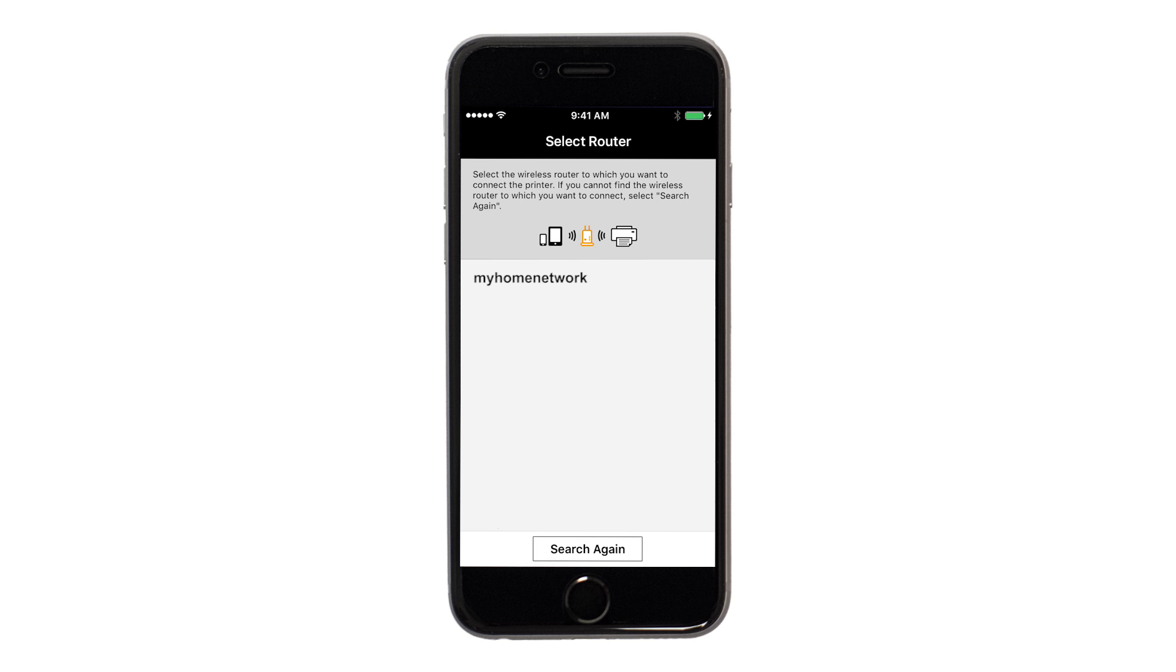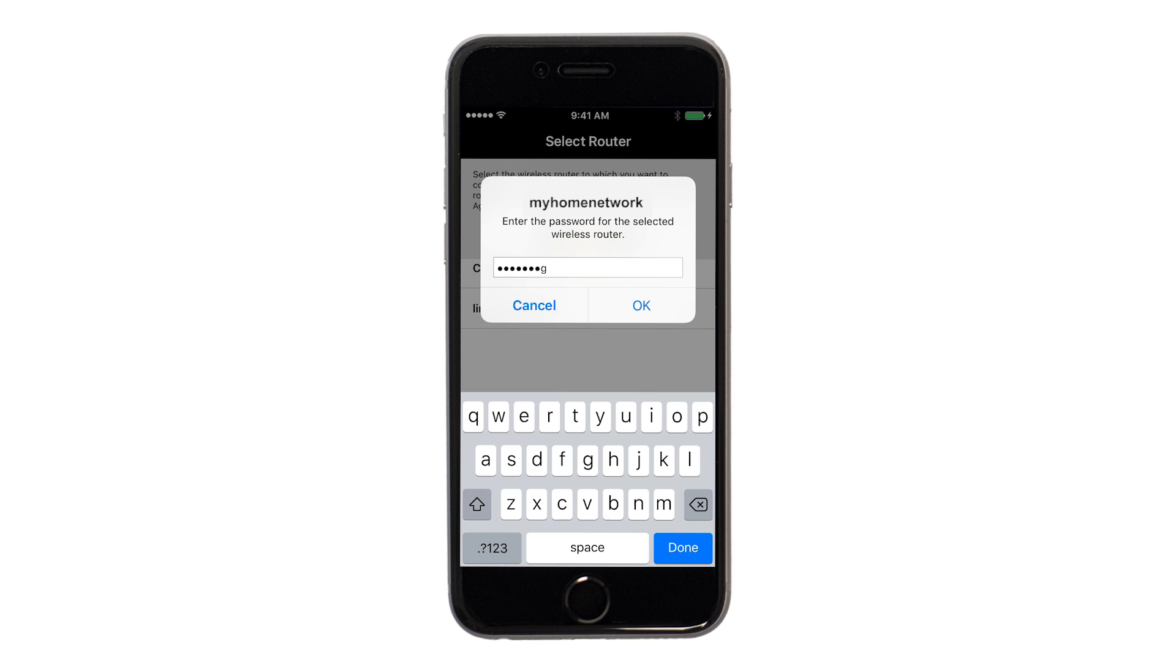Select the access point or wireless network name you would like to use. Enter the password for your wireless network and tap OK.